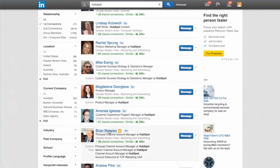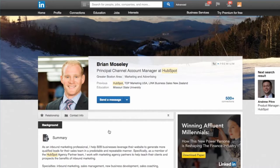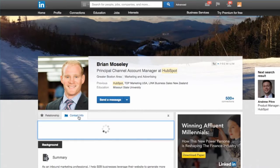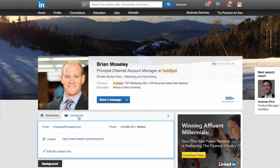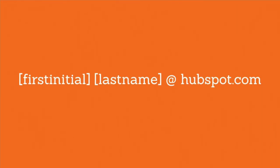Now we can take a look at some of our connections' profiles. Let's try Brian's. Click Contact Info to see if your connection has included their work email — and he has. Now we know that the email structure of HubSpot is first initial, last name at hubspot.com. We can plug our contact's information into this email structure.